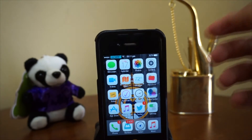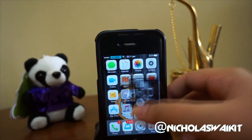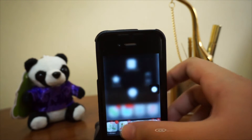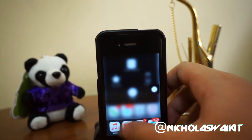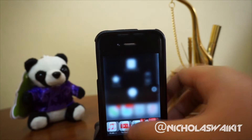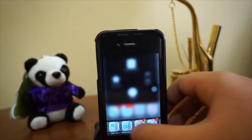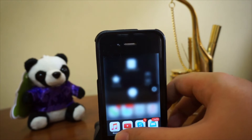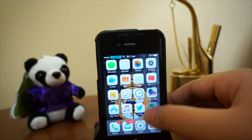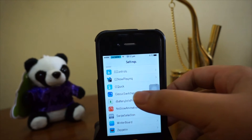Hey, what's up guys, Nicholas Kidd here. Have you ever wondered about having the iOS 6 multitasking bar on iOS 7? I sure have, because I've really been missing it ever since I updated my iOS 6 device to iOS 7. Well, there is a tweak called Classic Switcher — this is an all-new release tweak.